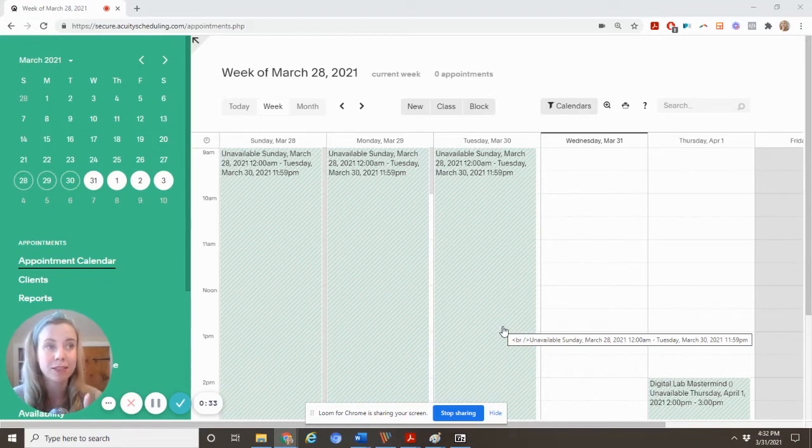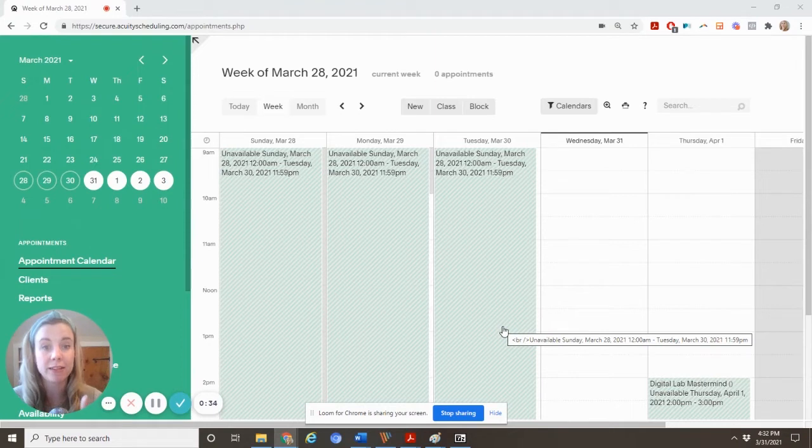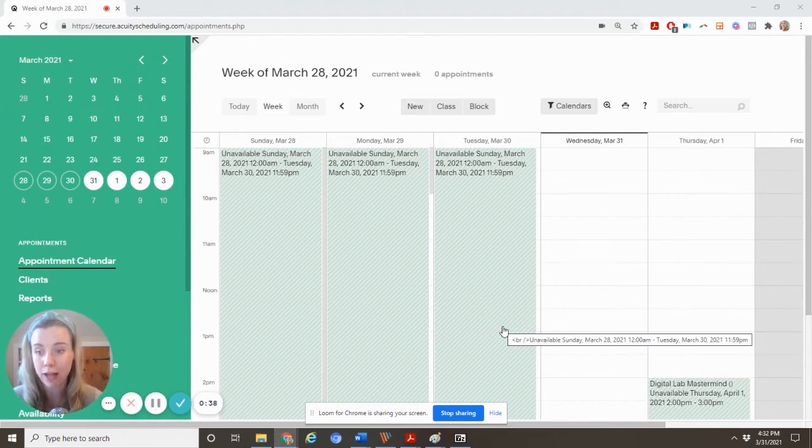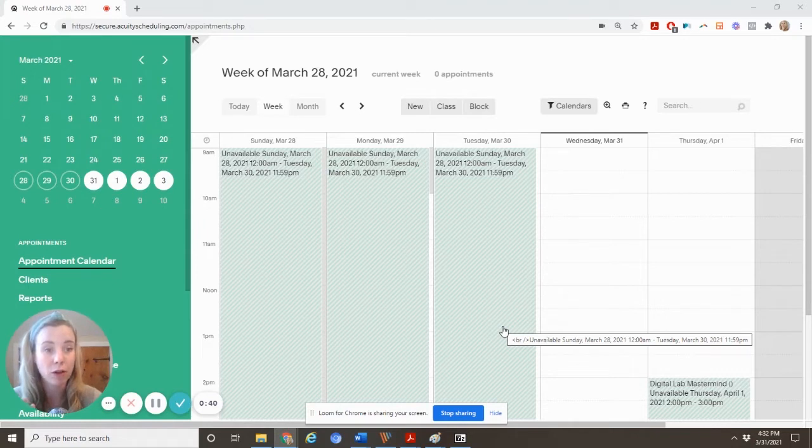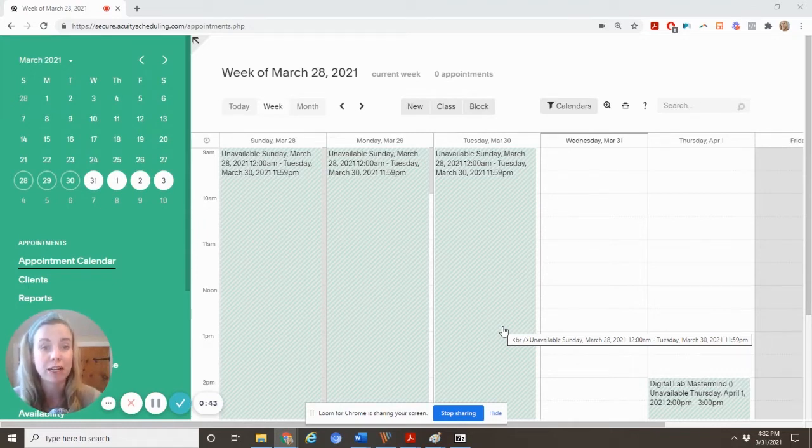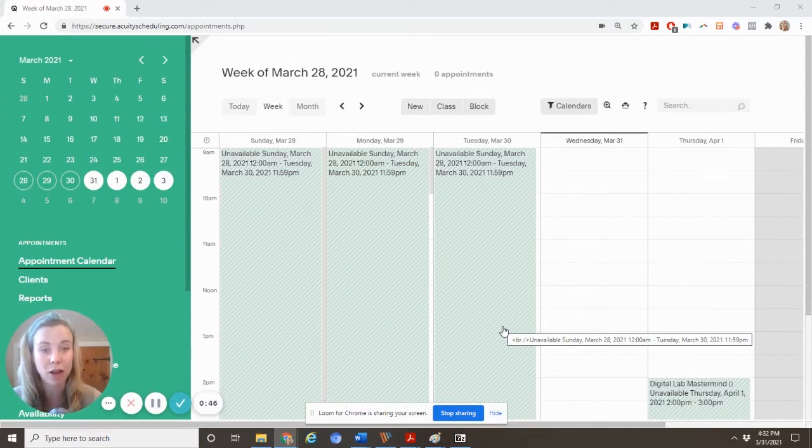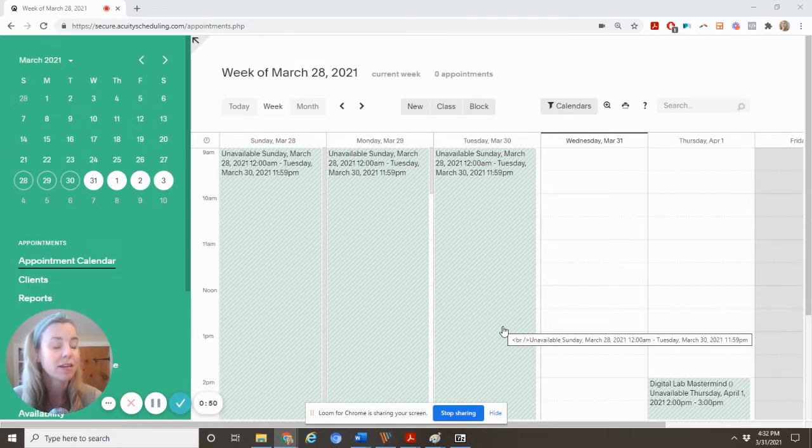I do recommend sticking with this plan as this gets you the ability to integrate your calendar. So if you use Gmail, Google calendar like I do, Outlook, Windows 365, any of those calendars, you can integrate them with Acuity so that if you put something on that calendar, it automatically blocks off your time, and then you can't get double booked by a client.